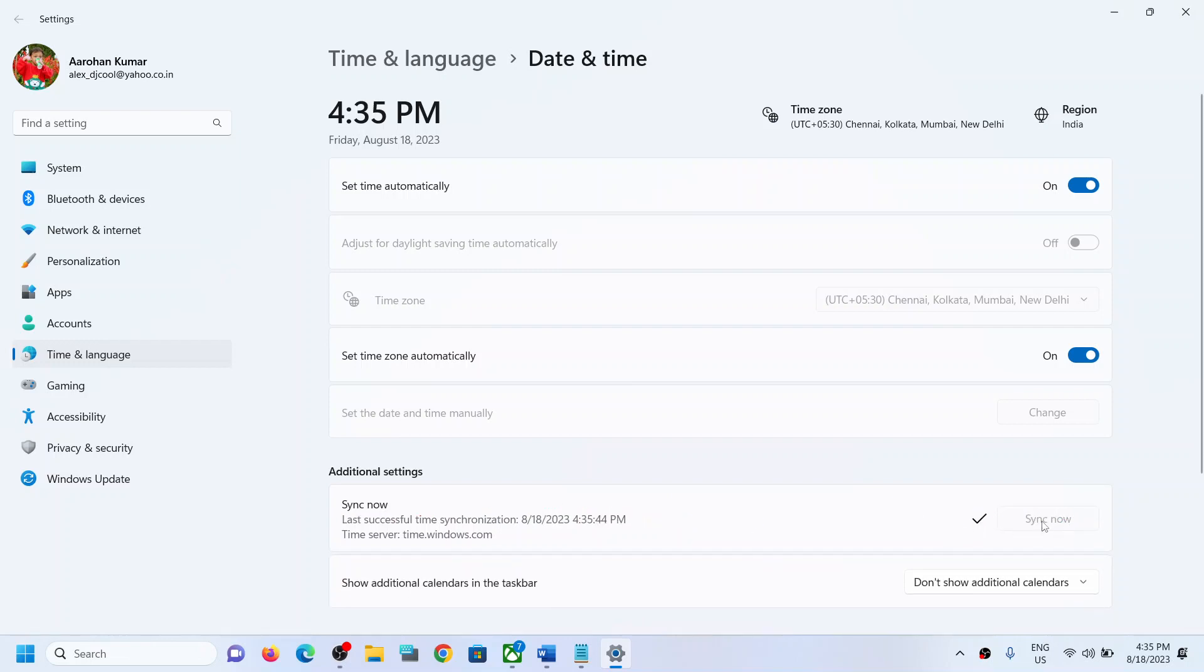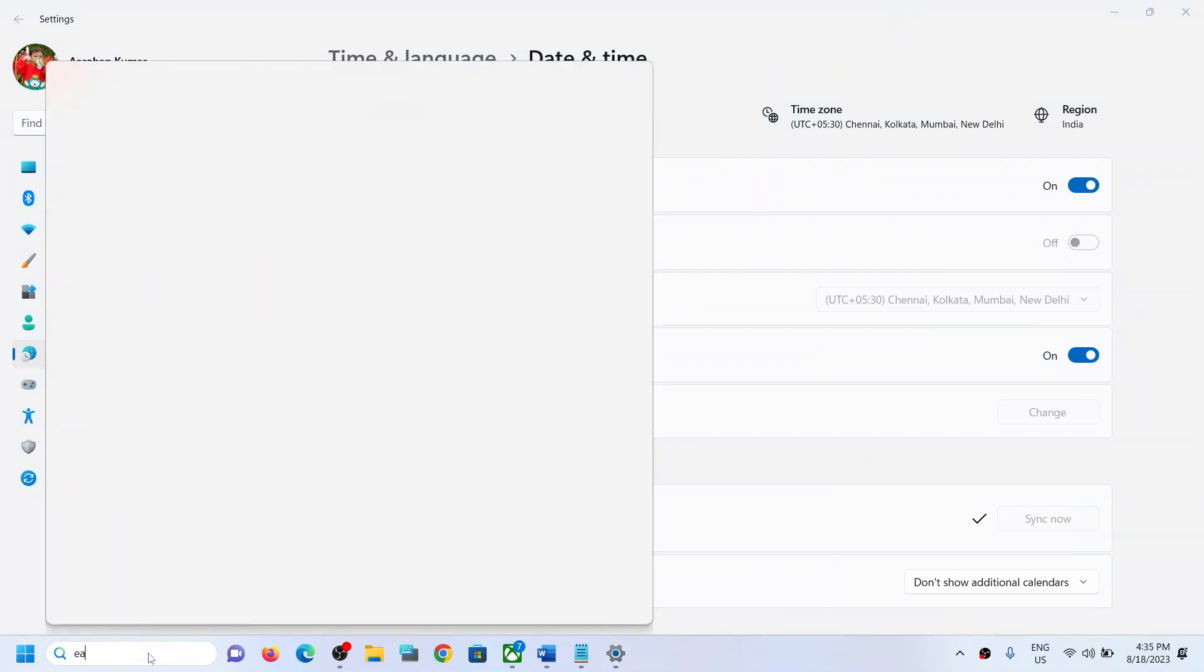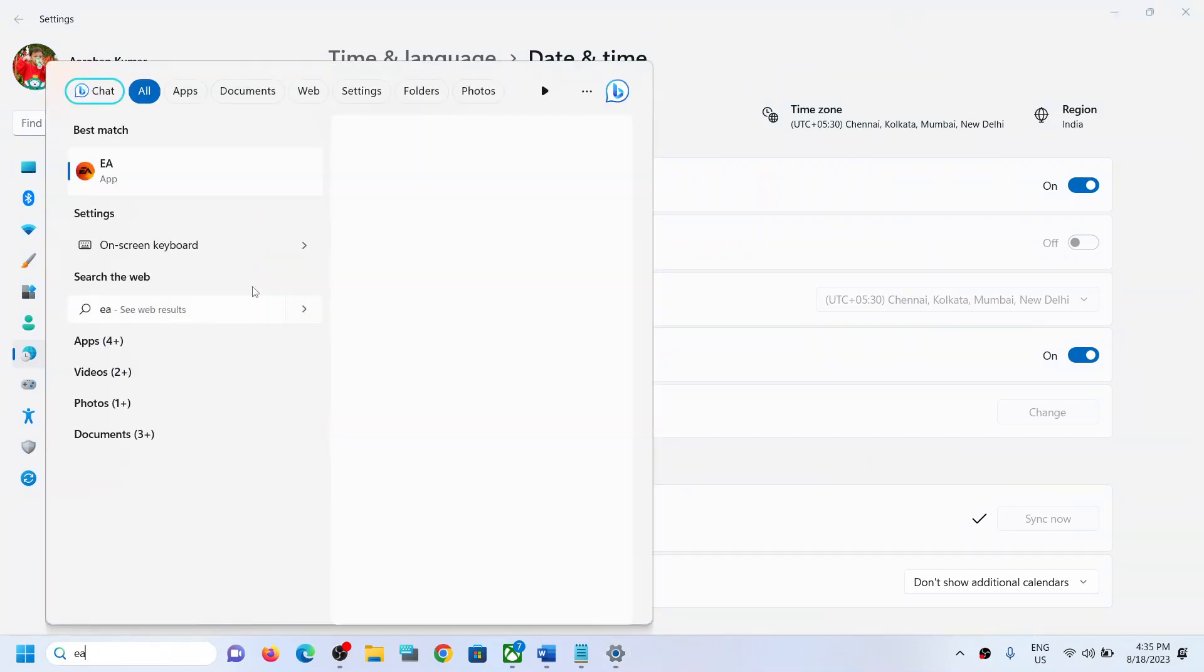Once this is done, now here you can see the date has corrected itself. Now you can try opening the EA app. You should open successfully. You should not receive any kind of error message.